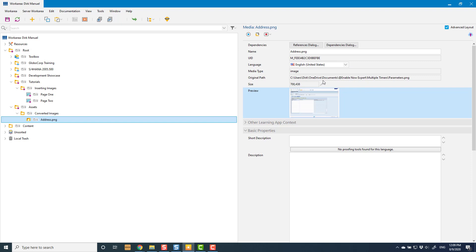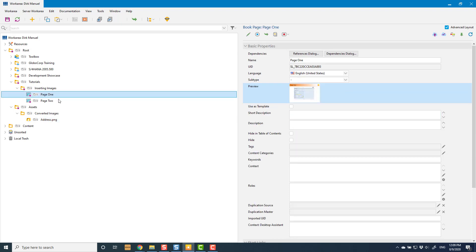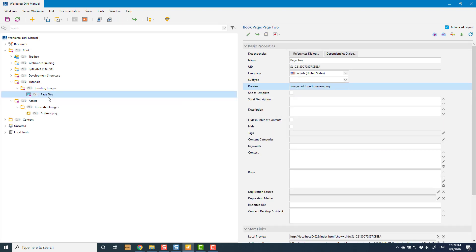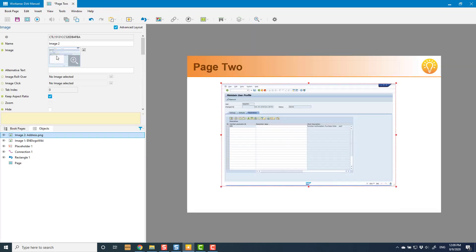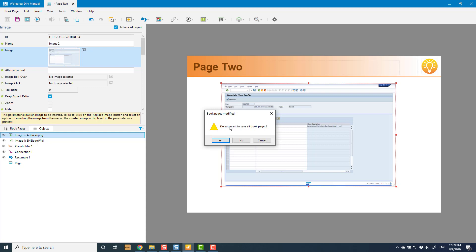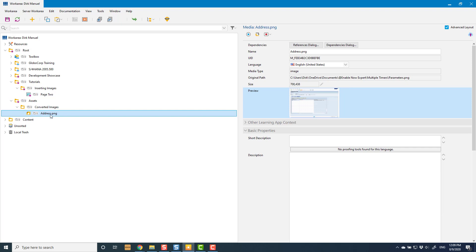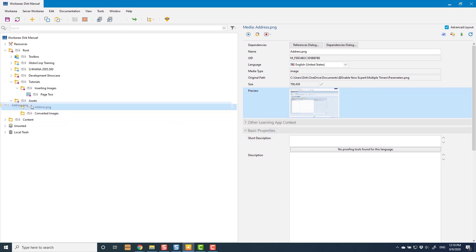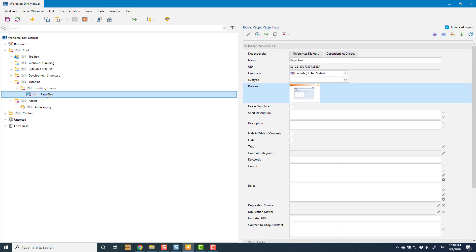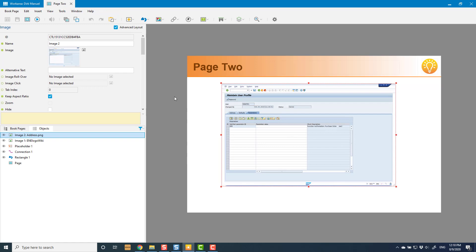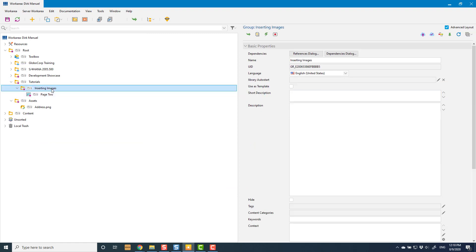Page 2 is also using the new version — this is now its own object, existing as a media object in my library. The great thing is I can now delete Page 1 and Page 2 is completely unaffected — the image is still there because it refers to the media object, not a sub-object of Page 1. I can also move the media object — if I don't like it being in 'converted images' I can drag it directly into the assets folder, delete the 'converted images' folder, and Page 2 is completely unaffected because it refers to the media object.